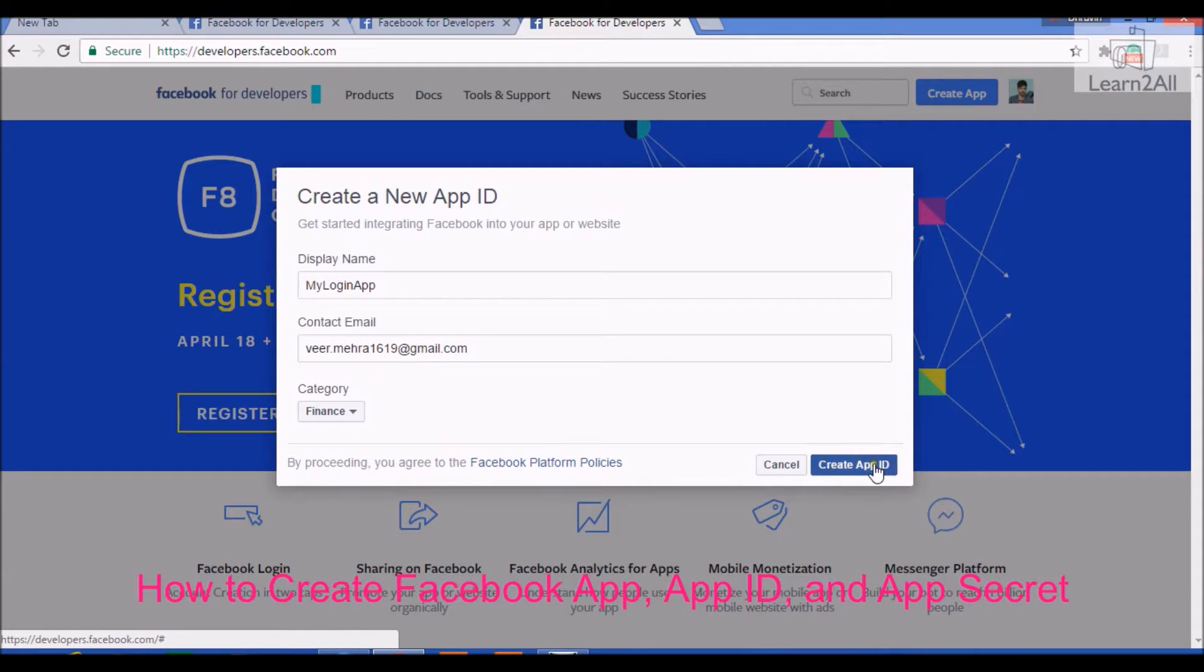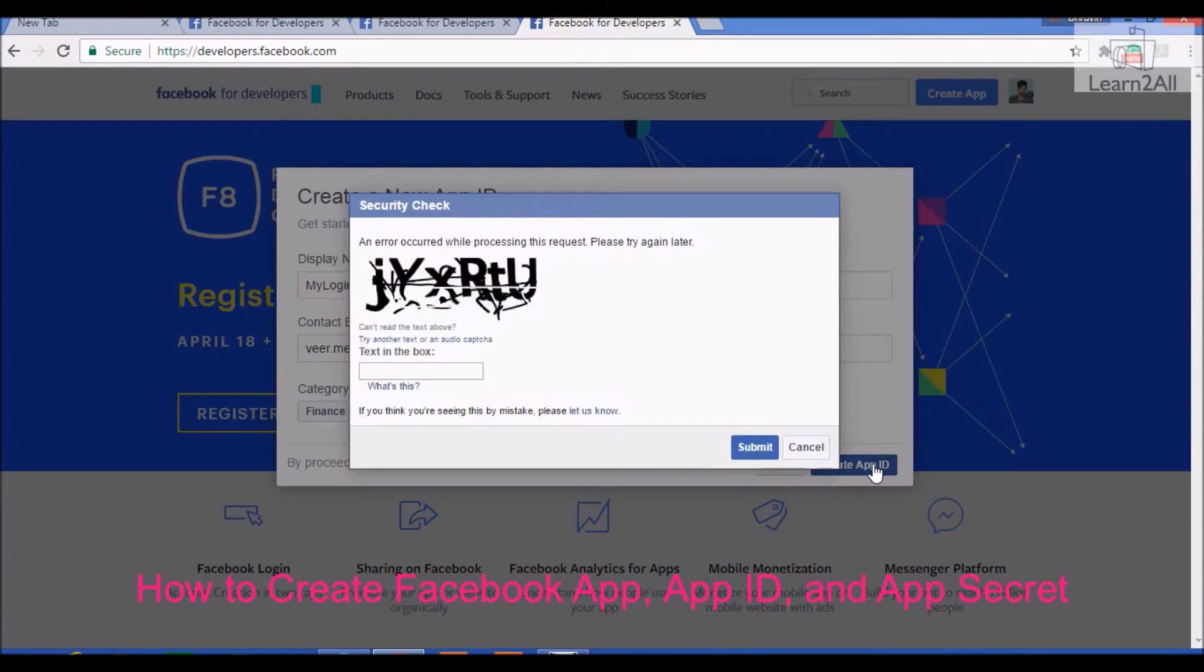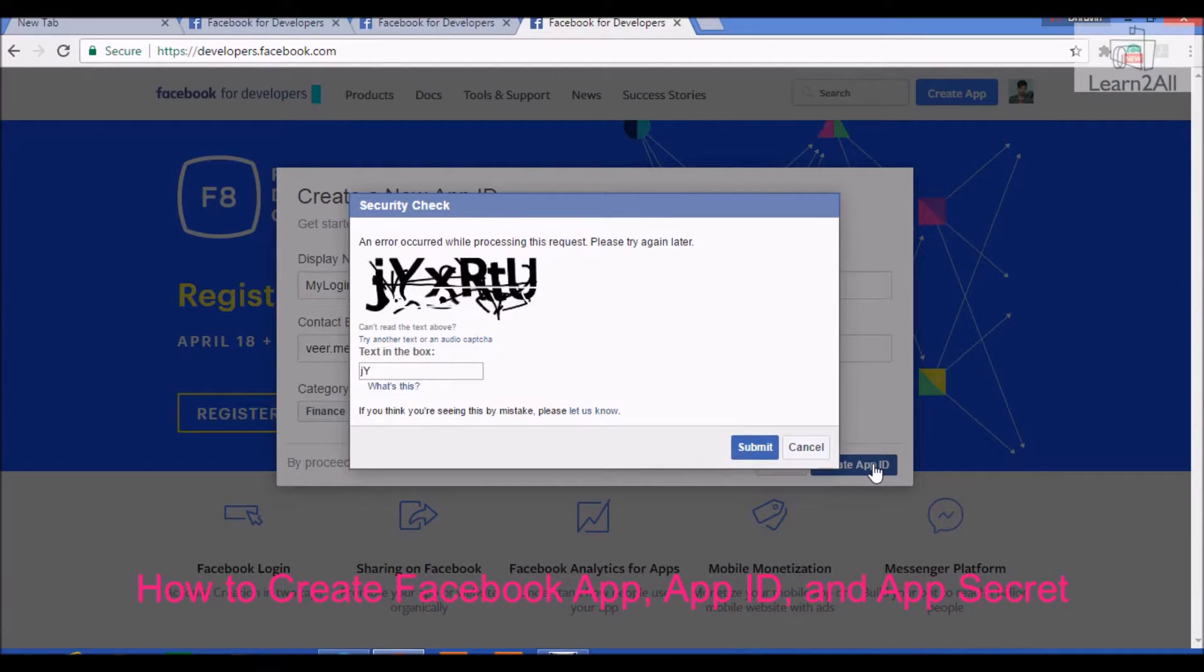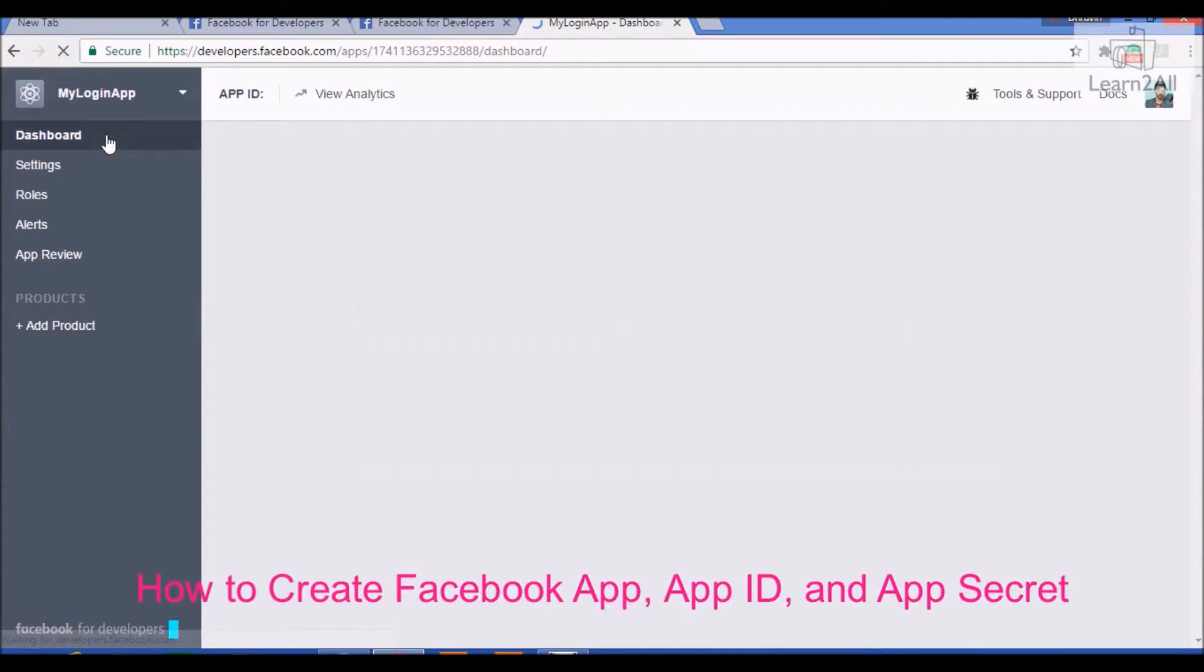Now, create app ID. Enter captcha. Submit. Your login app is created in dashboard.